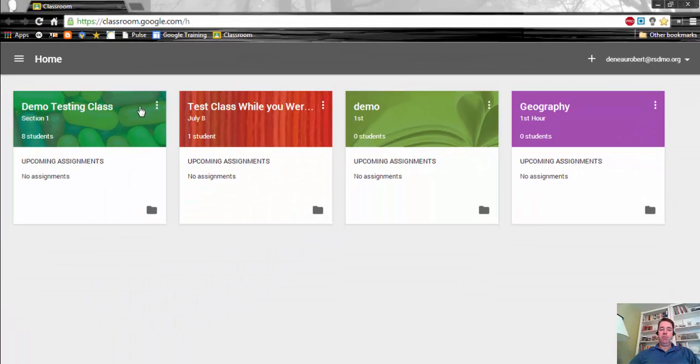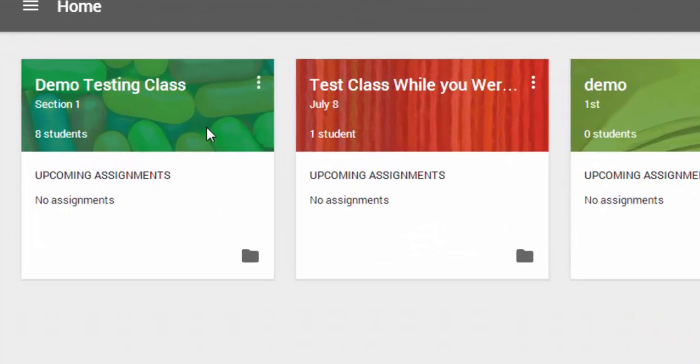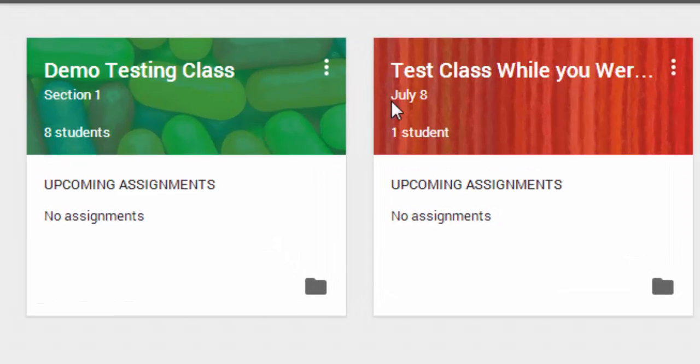What you will see in front of you is any classes that you have created or any classes that you are a part of. You can jump into that class simply by clicking on the name.